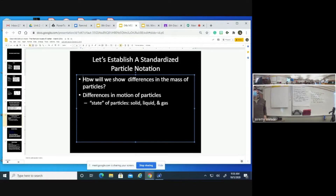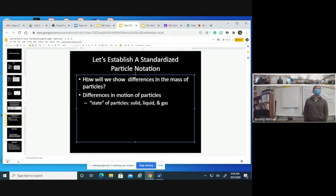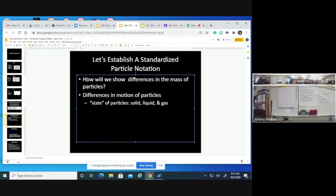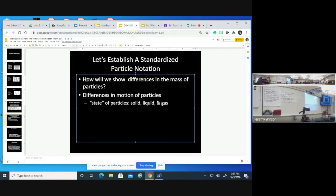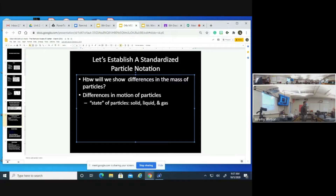What about differences in the motion of particles between solids, liquids, and gases — how do we show those differences? The proposal is to have particles close together to indicate a solid, particles a little more spaced out to indicate a liquid, and particles far apart to indicate a gas.